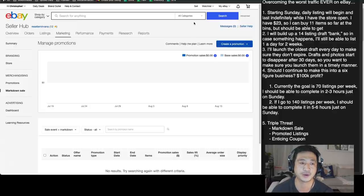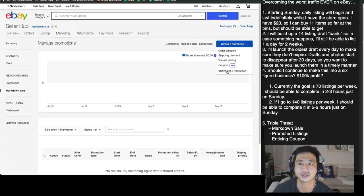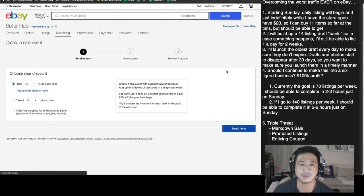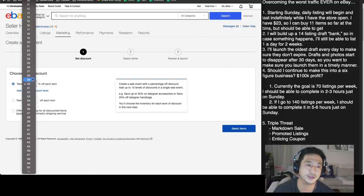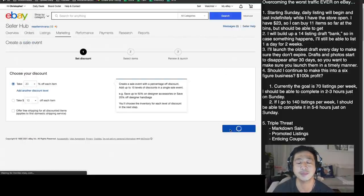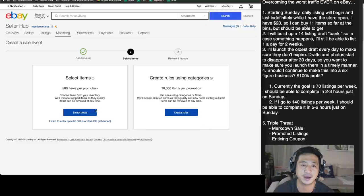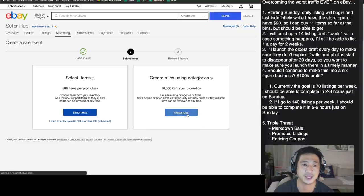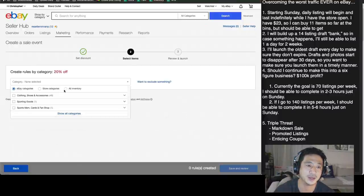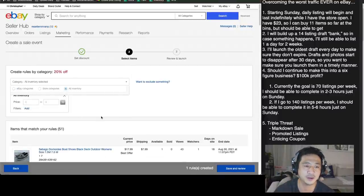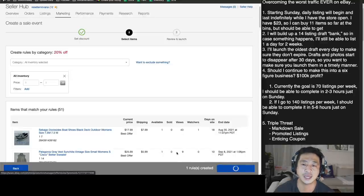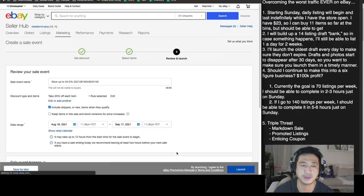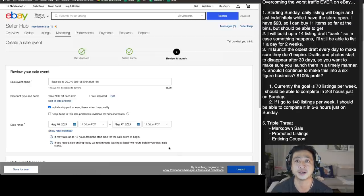So what we're going to do is we're going to go through here and do three things. Number one, we're going to create a markdown. So I'm going to the marketing hub, scroll down sales event plus markdown. I'm going to do 20% off everything in my store because I'm not in a storage business. I want all of my items to sell immediately. I'm going to use categories. I'm going to do all inventory, YOLO. Let's get all this inventory sold. I'm going to save and review that because I'm going to do a blanket 20% sale on the entire store.